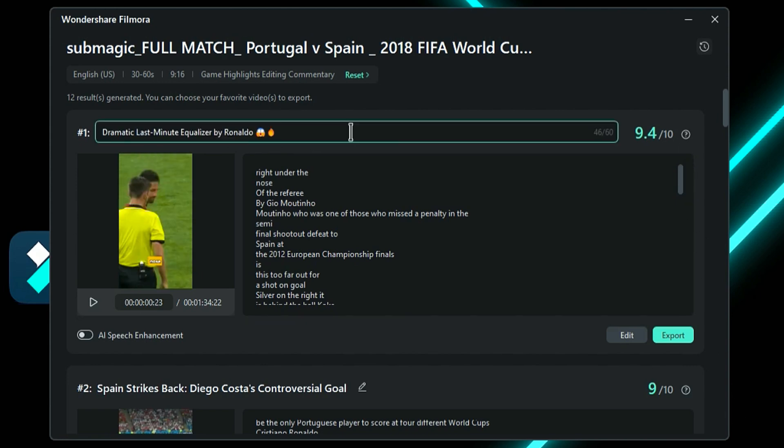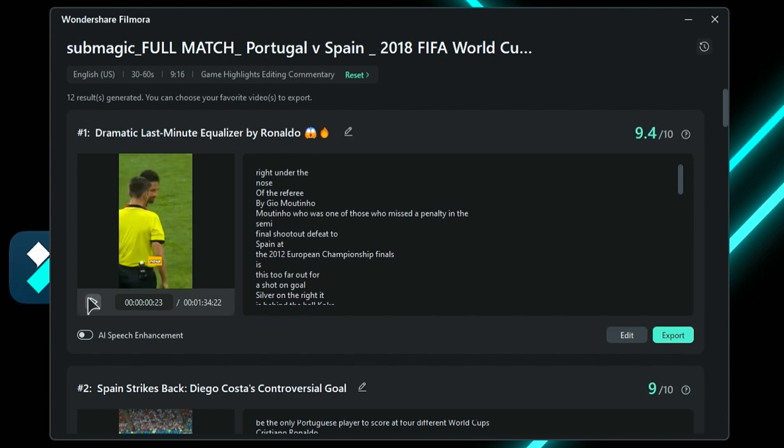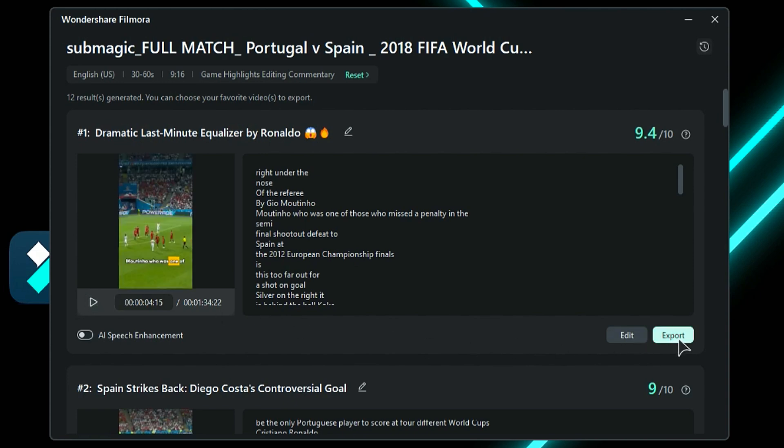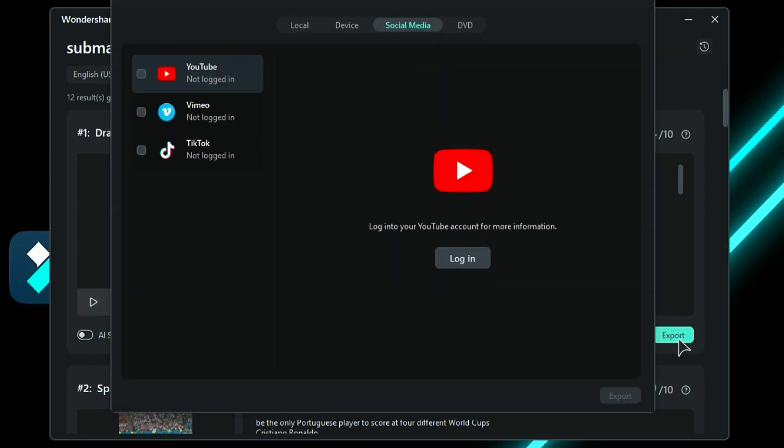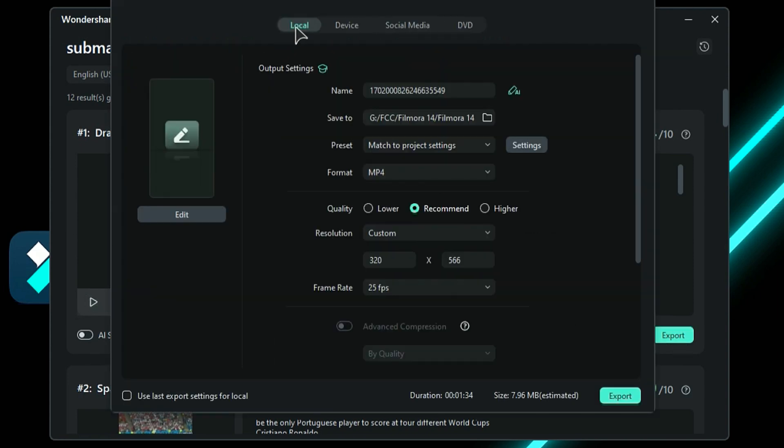You can even change the title or play a preview to see how it looks. Next, click on Export and post the video directly to your social media account or you can save it on your computer.